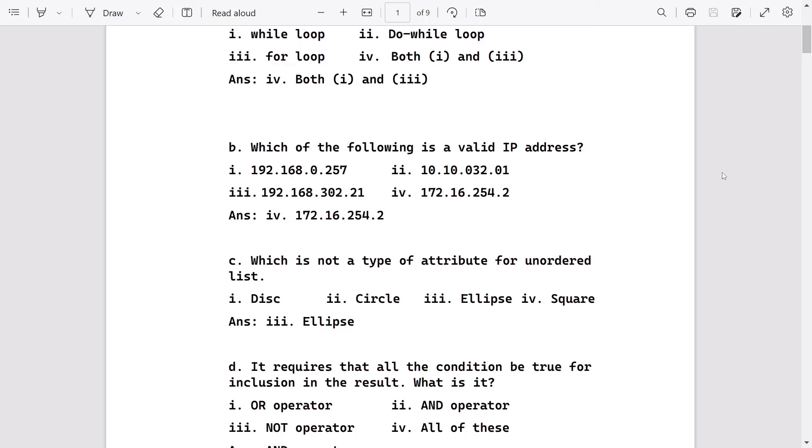The first number is invalid because the last group is 257. The second number is also invalid because the third group started with zero, and the third one is also invalid because the third number is 302, so the fourth number is valid.